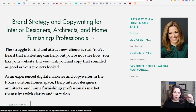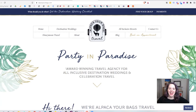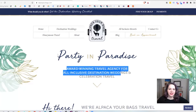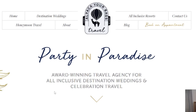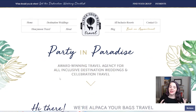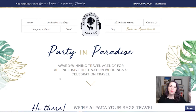Right off the bat, I know exactly what Kim provides and who she does it for. This is Ashley, a travel agent at Alpaca Your Bags — a clever play on words. Her value proposition is 'award-winning travel agency for all-inclusive destination weddings and celebration travel.' When I land on her page, I know exactly what Ashley does, who she does it for, and what outcome they'll get. When I see 'award-winning' and 'destination weddings,' I know exactly what she's doing.